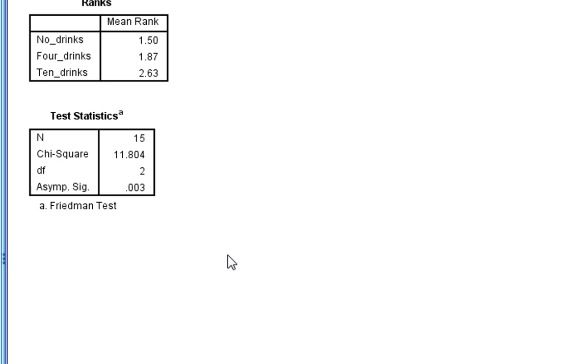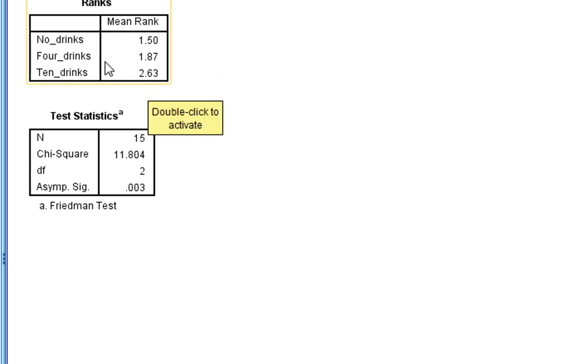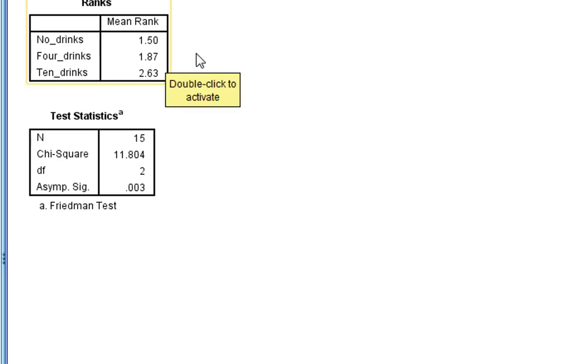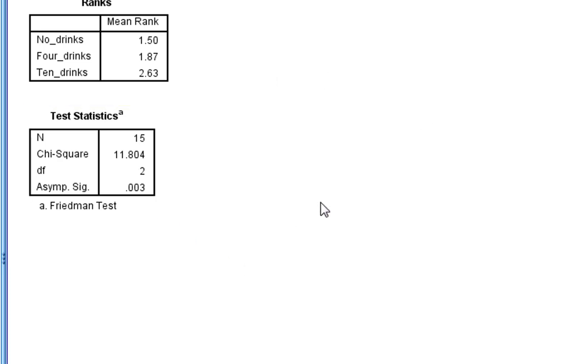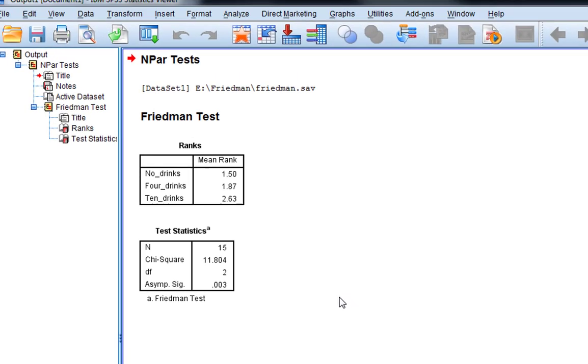This is relatively limited though. It's simply giving us a p-value. We don't know which conditions differ. From looking at it, you'd probably say, well, 10 drinks looks like it's going to differ from no drinks. But however, does 4 drinks differ from 10 drinks? Does no drinks significantly differ from 4 drinks? We'd probably give our reader a lot more information about which conditions differ. And we'd also want to give an effect size. In order to do this, we can use our other method of producing the Friedman's test.